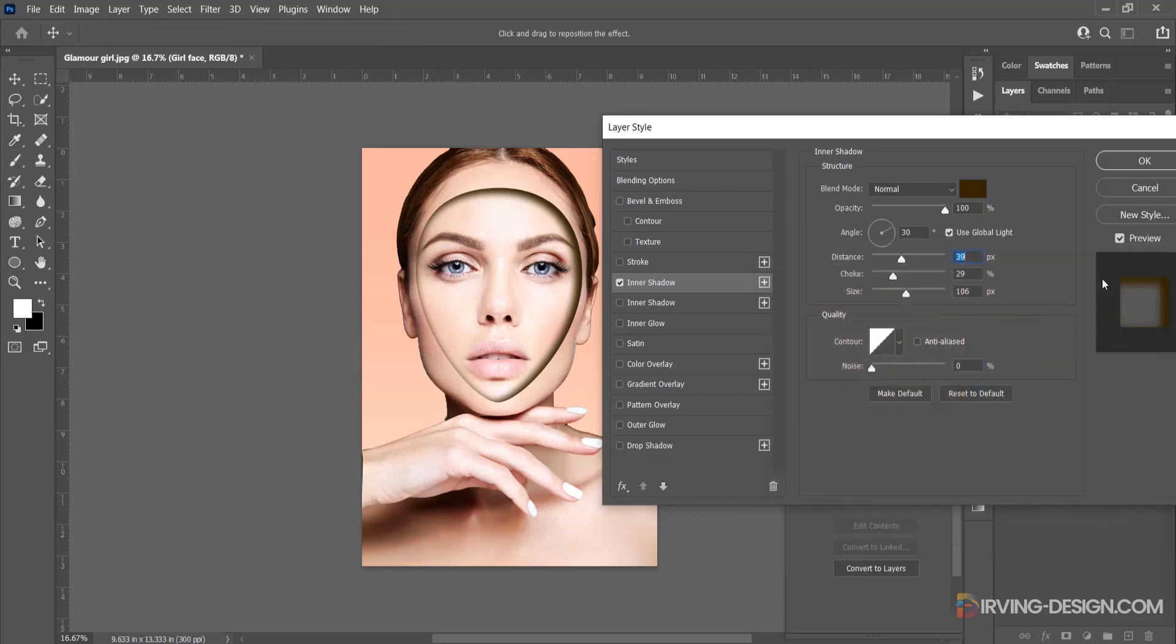If you think that the inner shadow is very strong, just double-click again on the layer and change the settings.